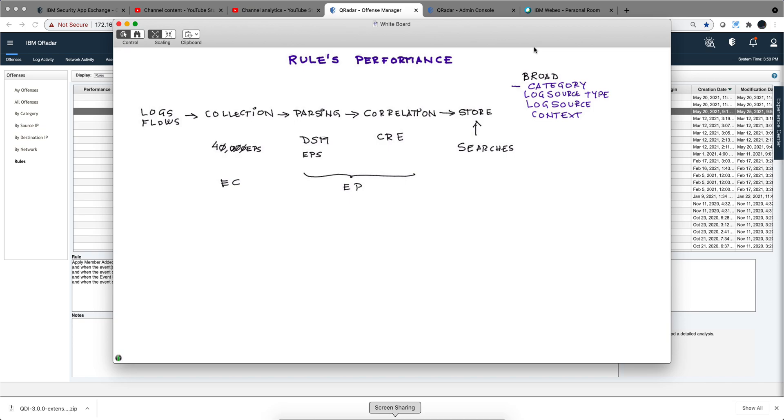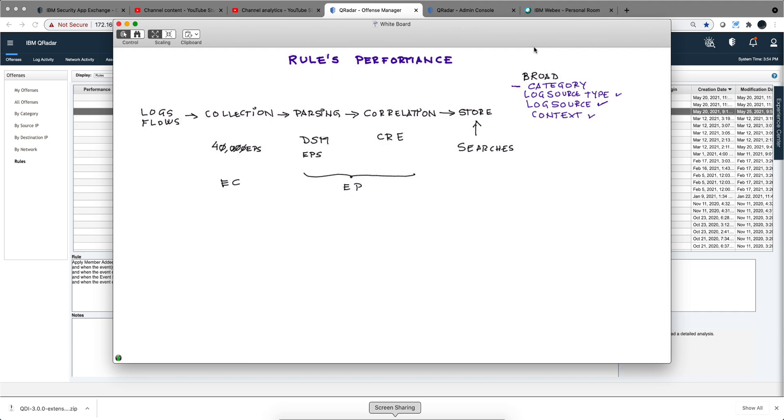Another one is the log source type. If these are Windows logs, I want to make sure that I only process the DSMs assigned to log sources for Windows, not anyone else. You can be even more specific and say not only just Windows type, but this specific Active Directory log. Other things that are broad and very inexpensive are context, like local to remote or remote to local, and the domain. These can be put at the top of the condition because they will weed out things not pertinent to this rule and they are inexpensive to evaluate.